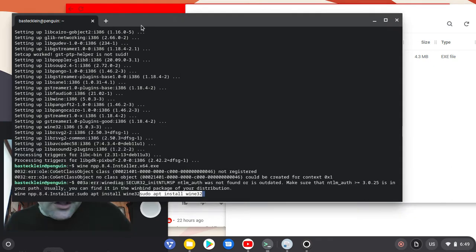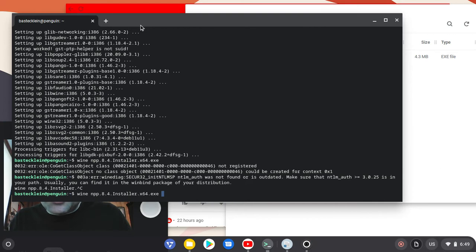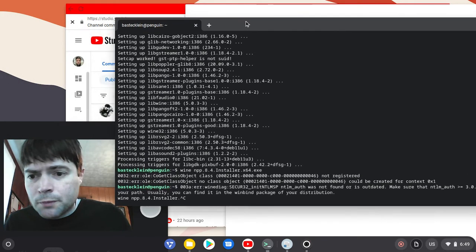Then you're going to have to install manually by typing Wine, then the name of the file, which you can just start typing on Linux and then press Tab and it will fill it in for you. And then it installed.